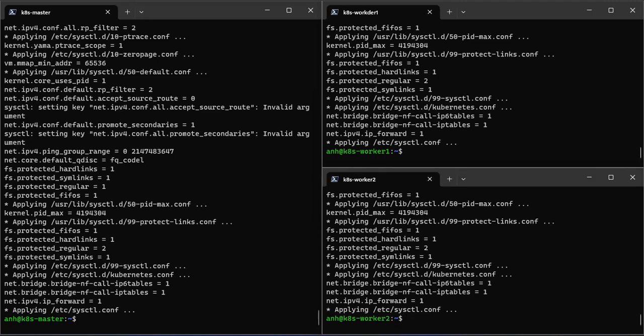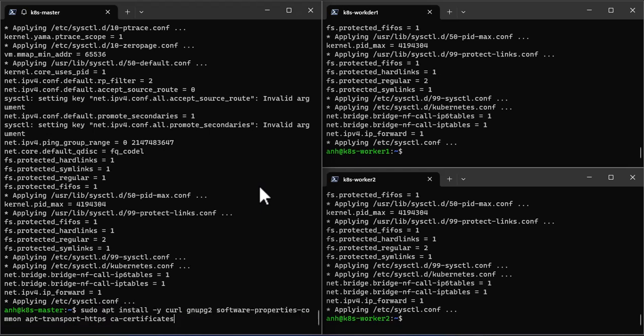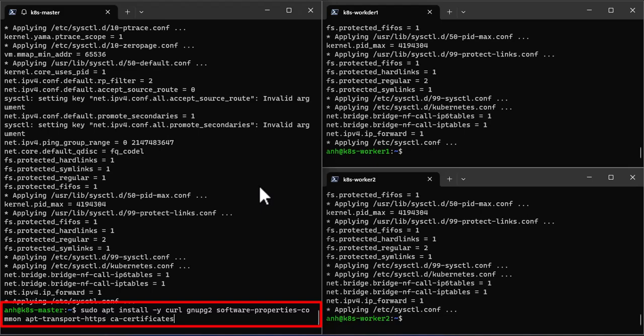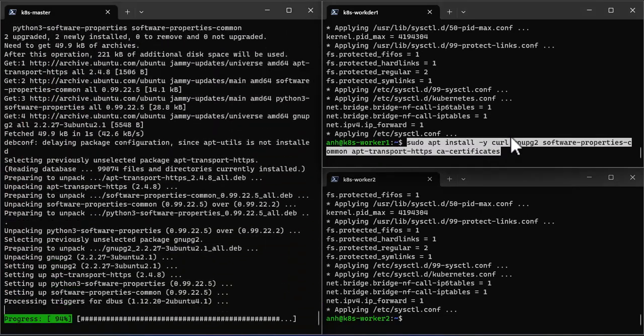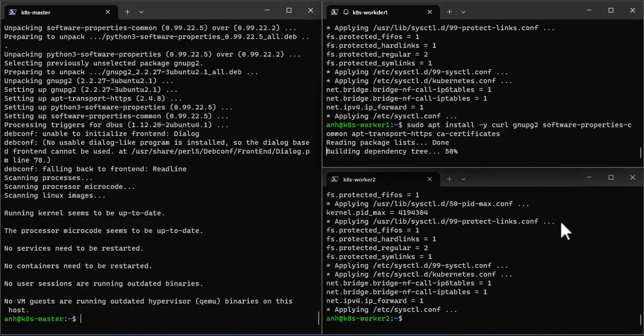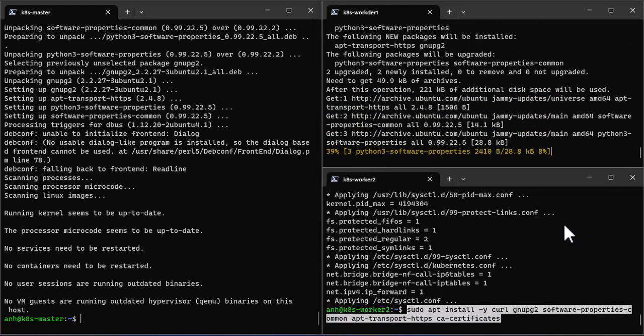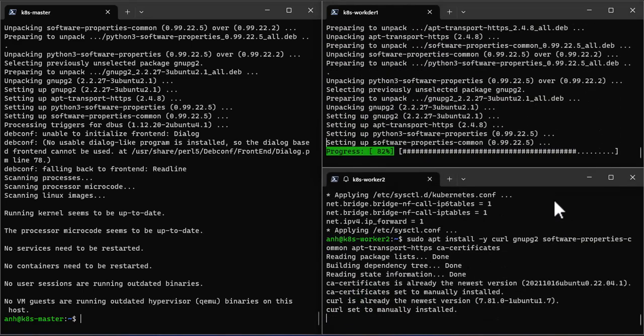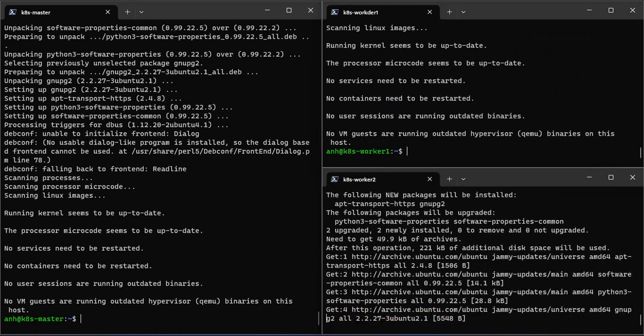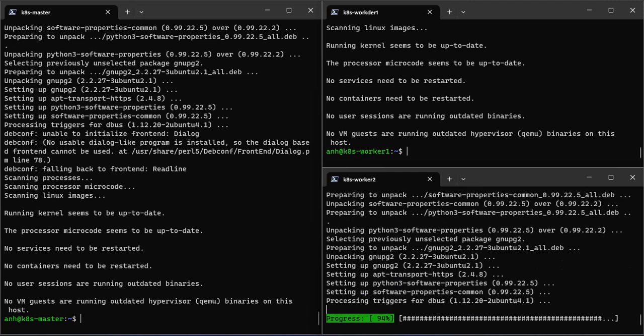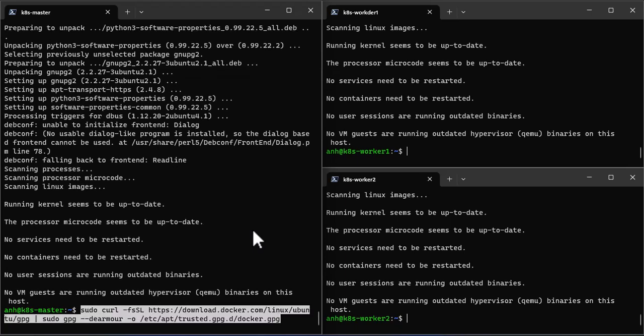In this tutorial, we are using Containerd runtime for our Kubernetes cluster. So to install Containerd, first install its dependencies.